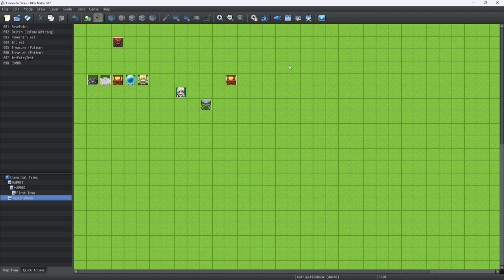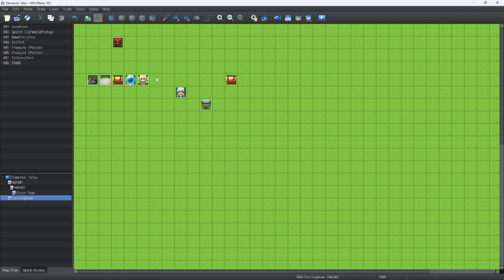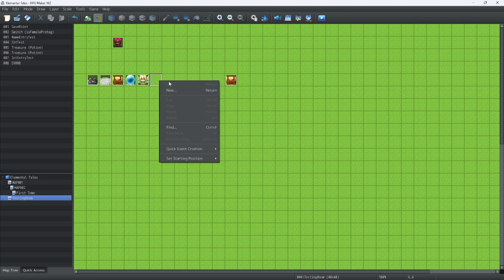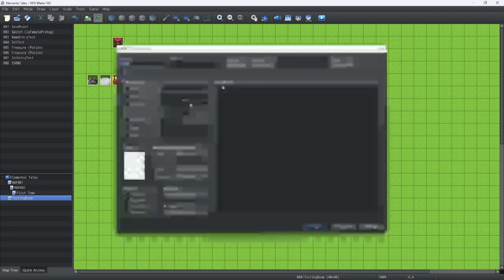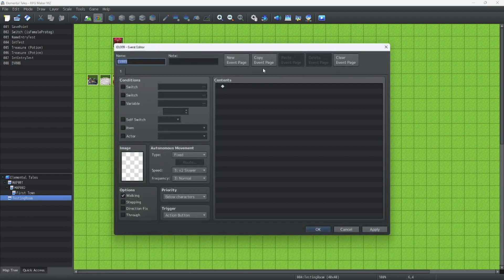Firstly, let's make a Game Over Tester to test this Game Over screen. So what we're going to do is make a new event, and let's just call it Game Over Test. That should be good.